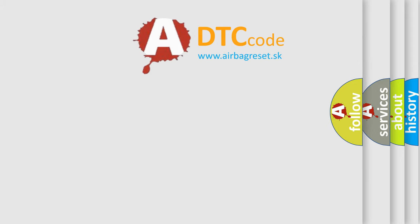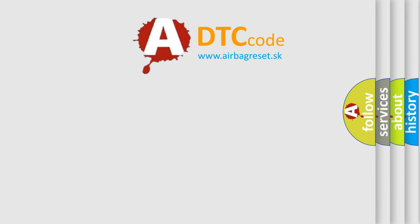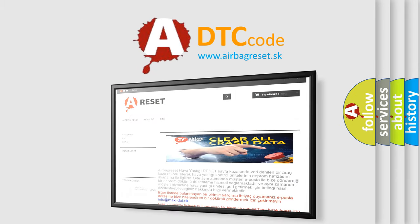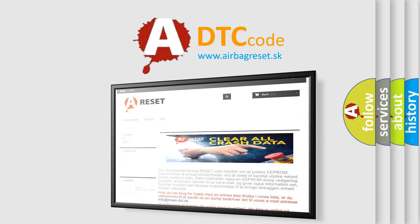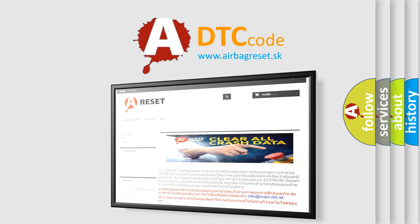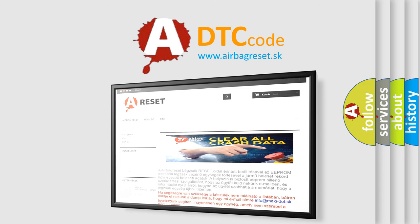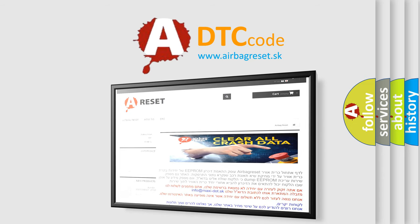The Airbag Reset website aims to provide information in 52 languages. Thank you for your attention and stay tuned for the next video.